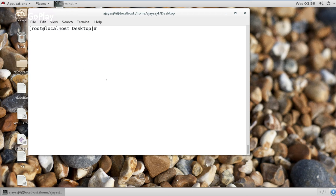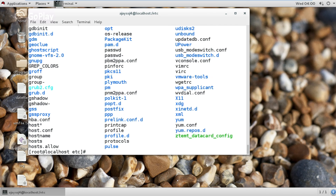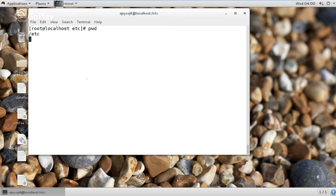I am giving another example for understanding. Now I am changing directory to the etc directory using an absolute path. An absolute path always starts with a slash. Now I am in the etc folder. I am using the ls command and pwd command to show you — as you can see, I am in the etc folder.